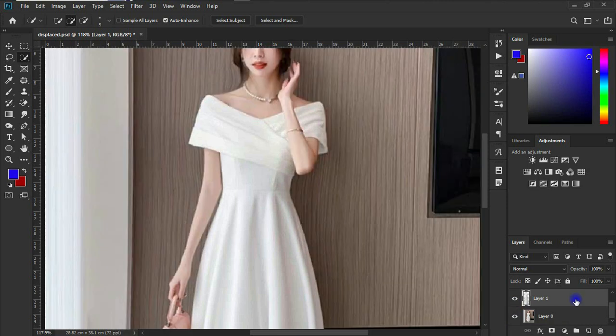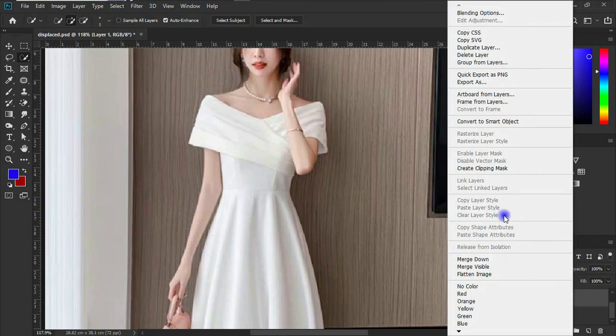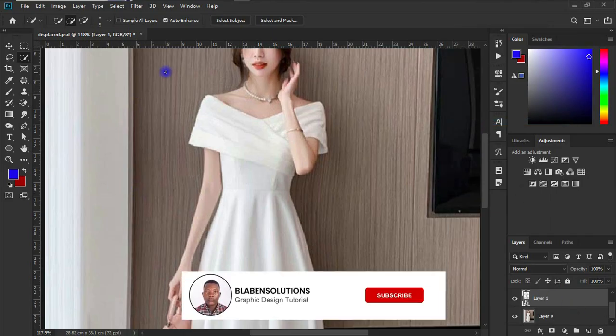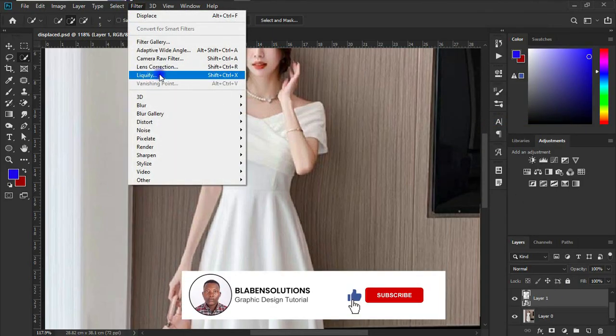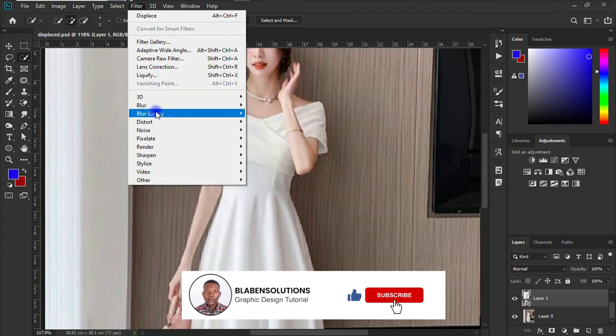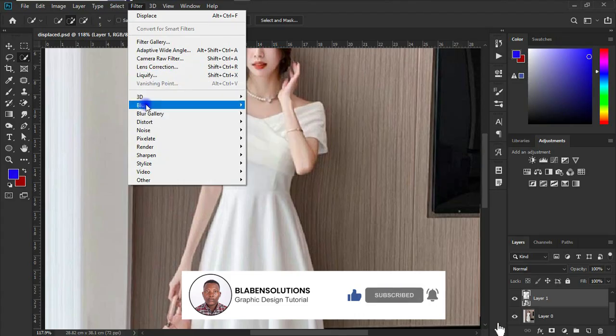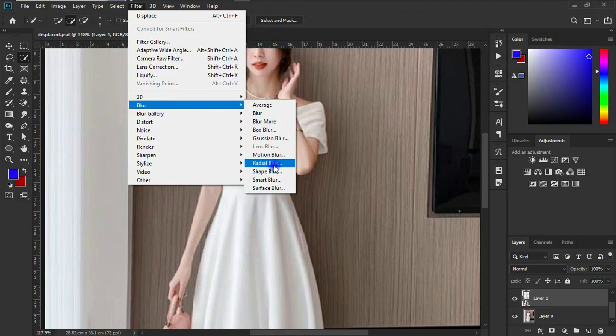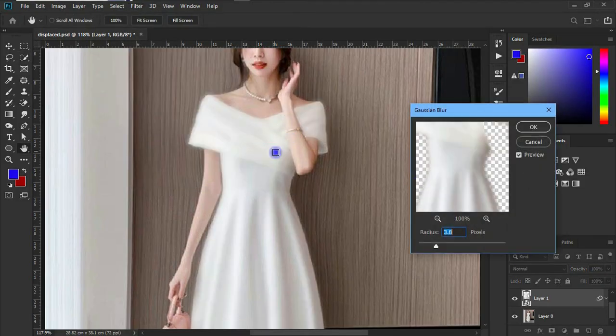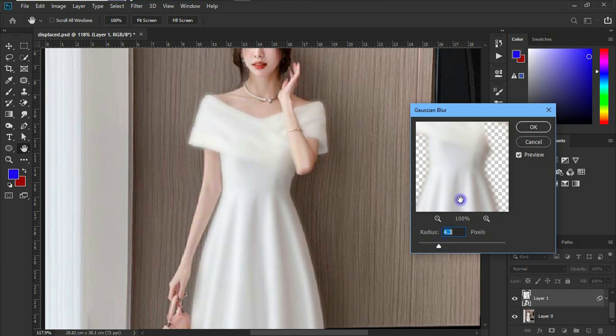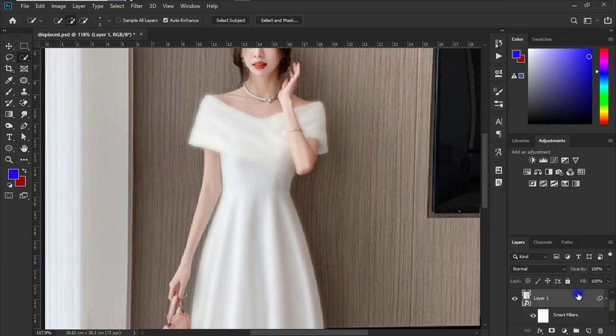So the next thing we are going to do is to right-click on this layer and click on convert to smart object. Quickly, let's head on to our filter tab and let's apply a Gaussian blur to it. So select the blur filter and go to Gaussian blur. Not something too much, just I think 4.3 is okay. So click on okay.